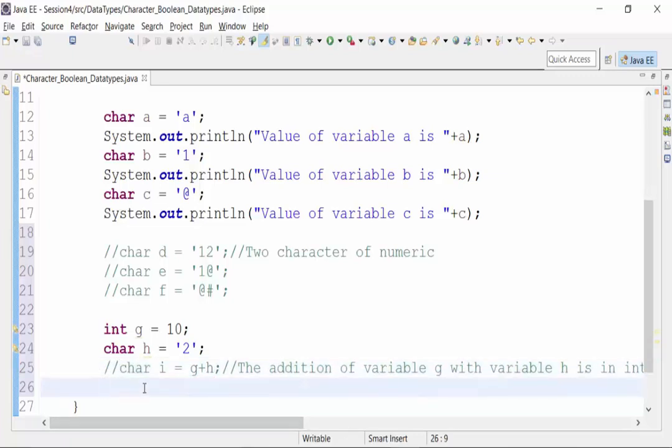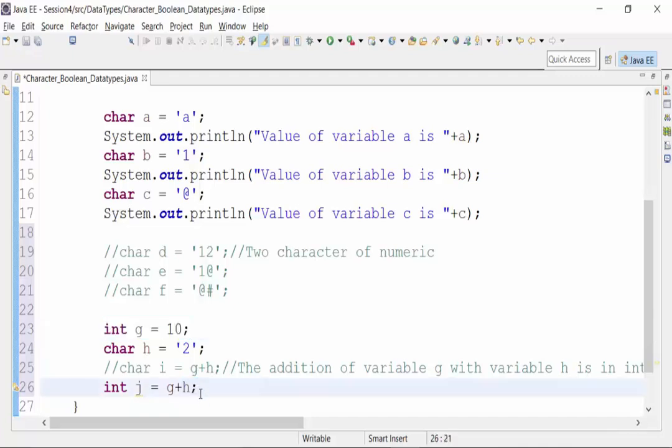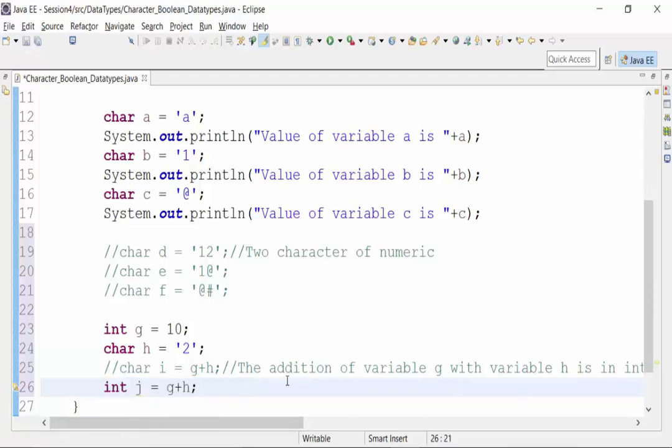What if I declare a variable j and add g plus h, where g is in integer format and h is having a character data type? If you see, the compiler did not show any problem. It is getting accepted. Now if I do a System.out.println and print out the value of variable j, what is it going to throw out?